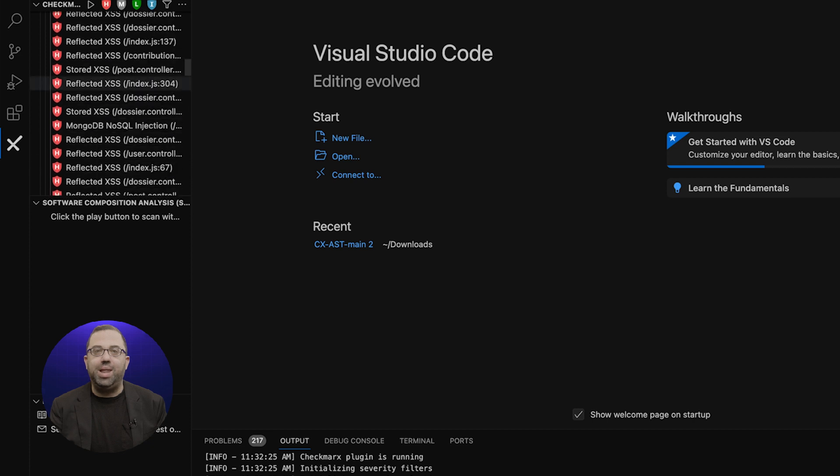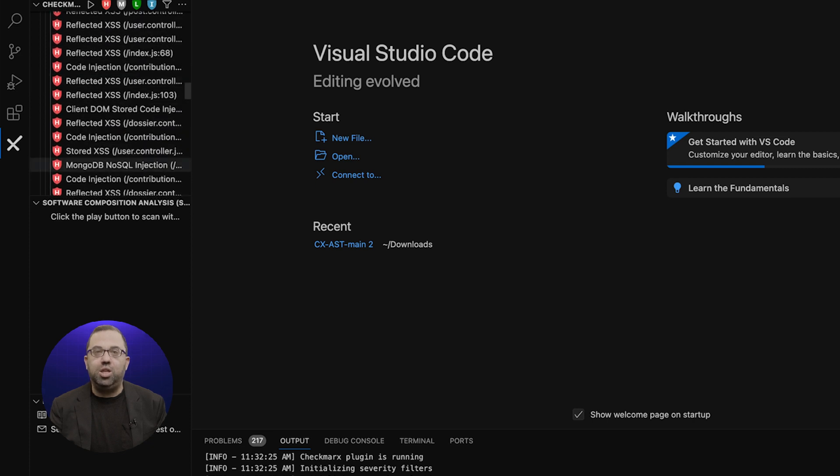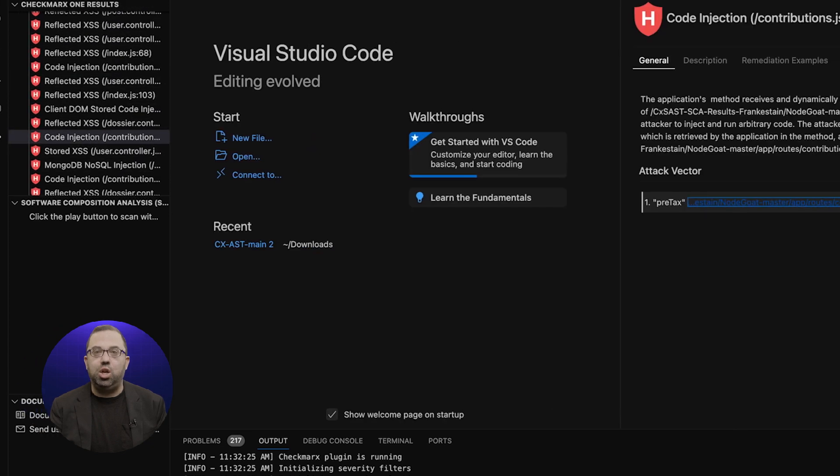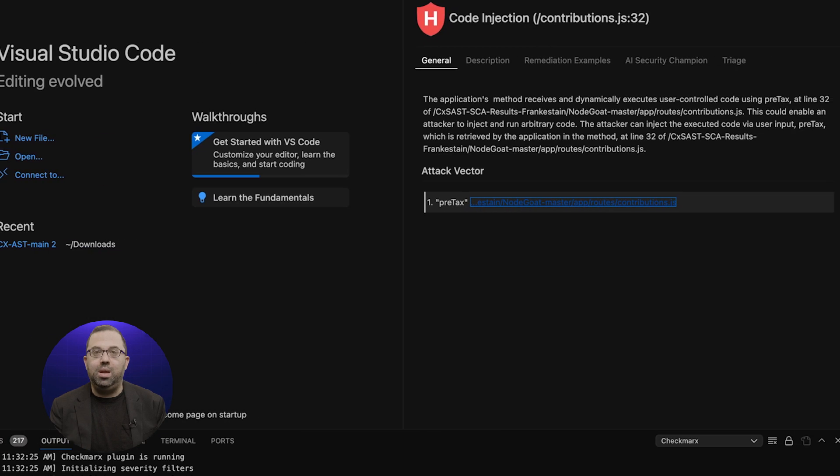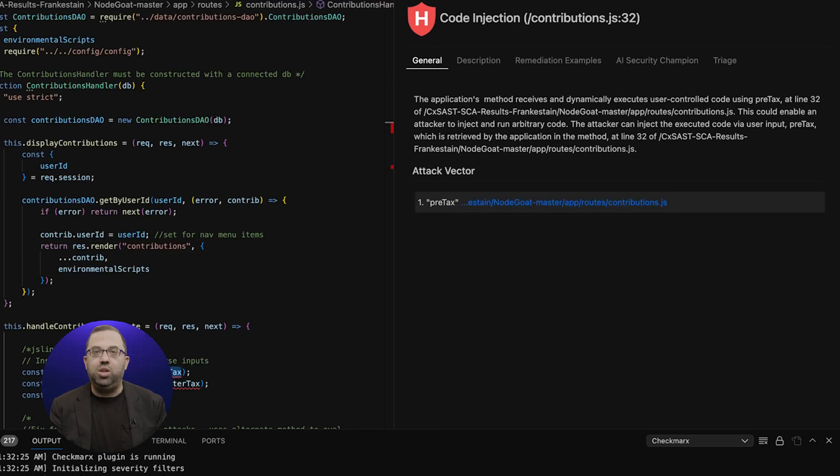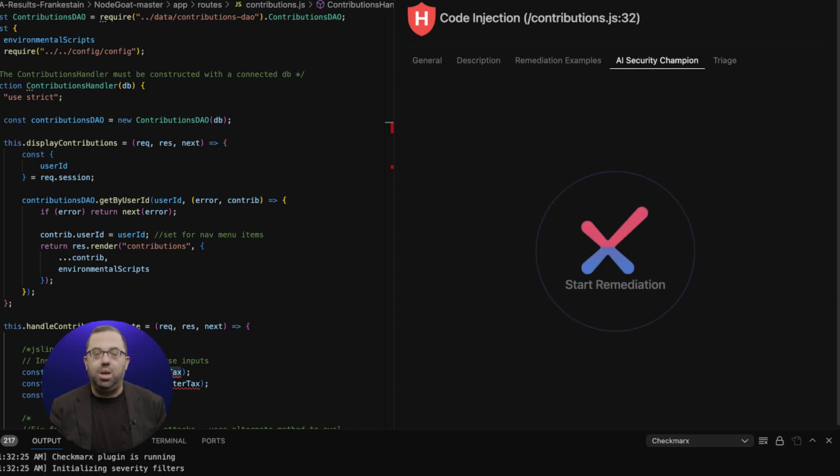Click on the vulnerability in the IDE. The Checkmarx extension opens. In this vulnerability, click on AI Security Champion.